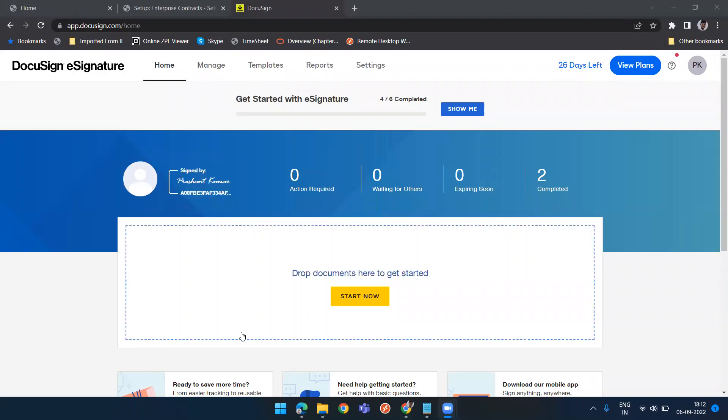Good morning everyone. I'm Prashant. Today we will be seeing the DocuSign feature of Fusion.